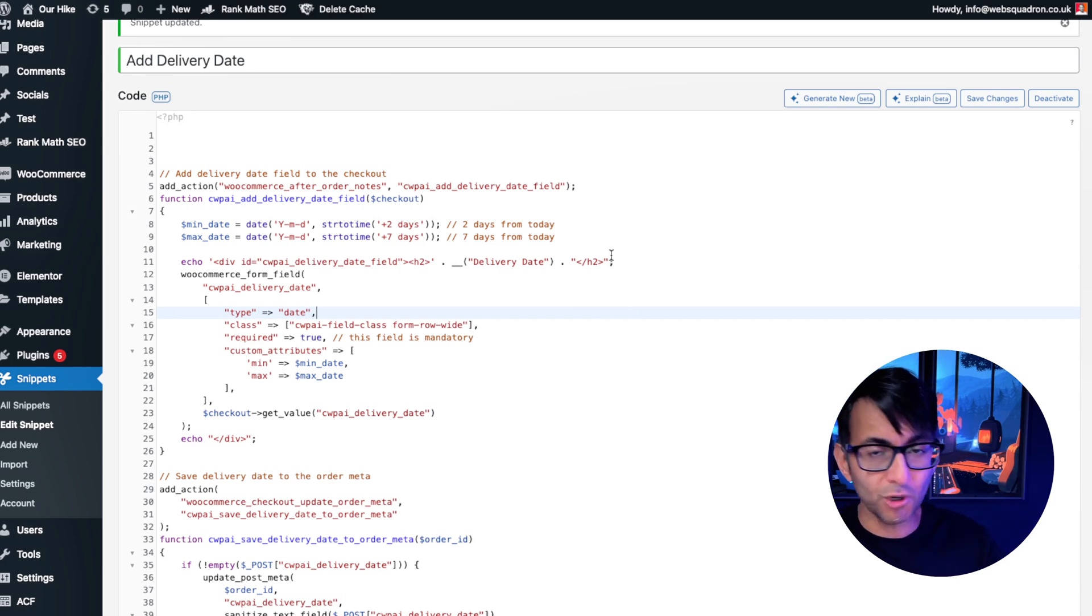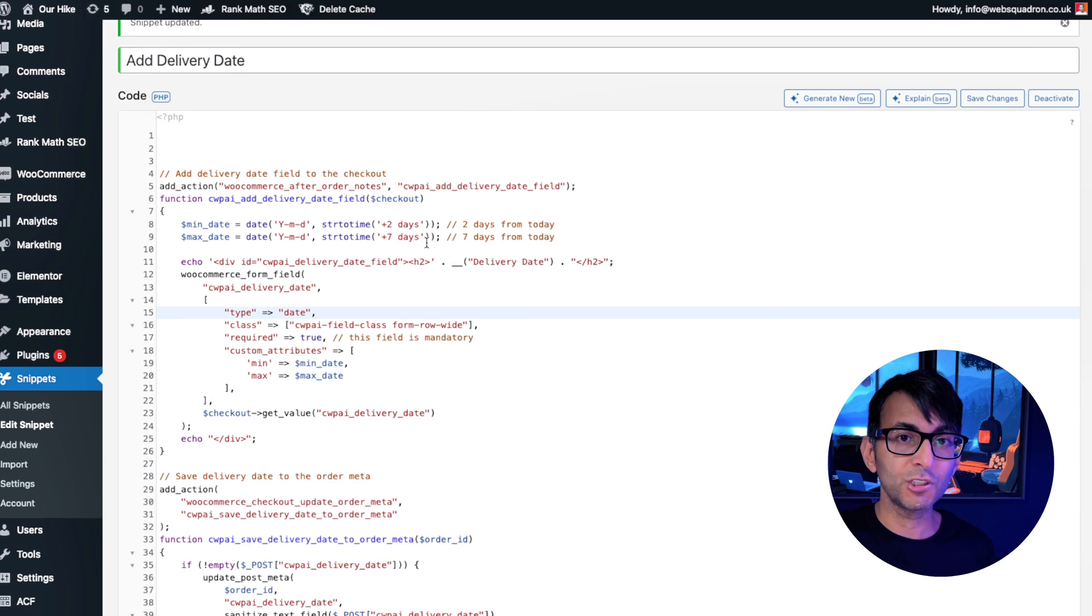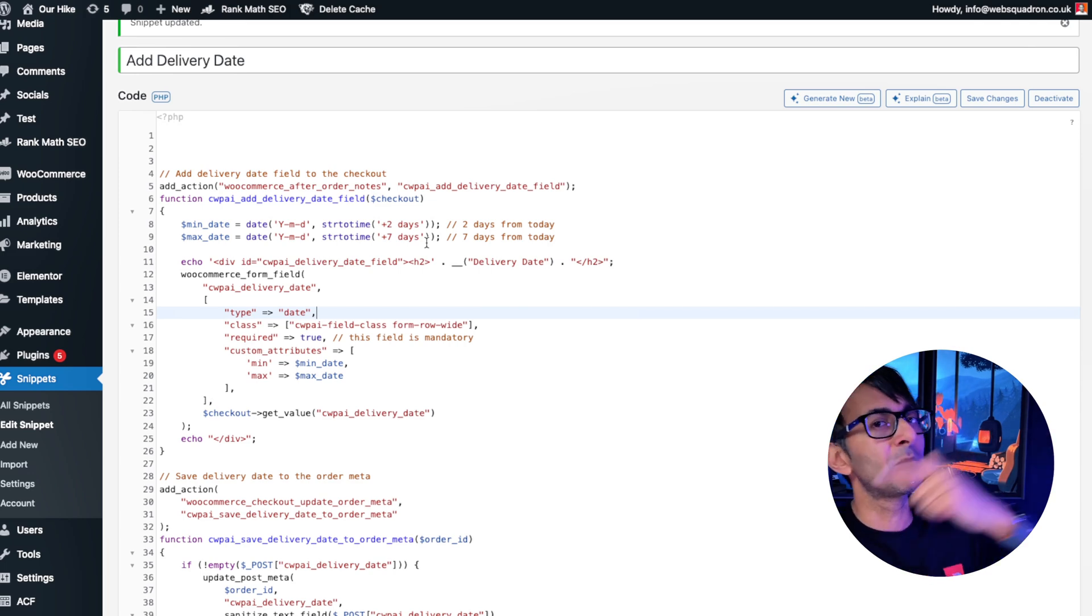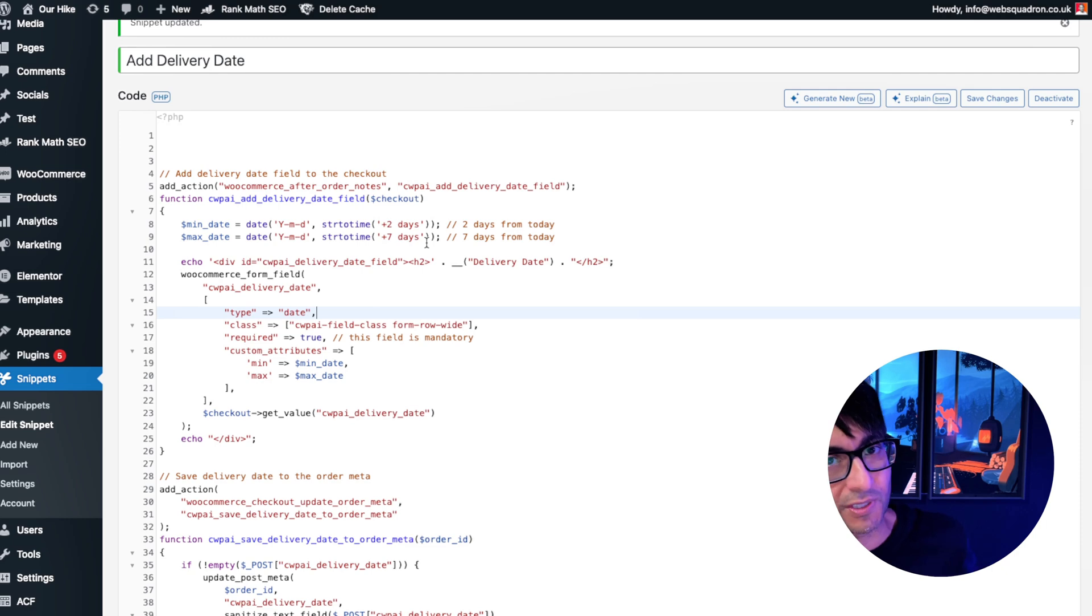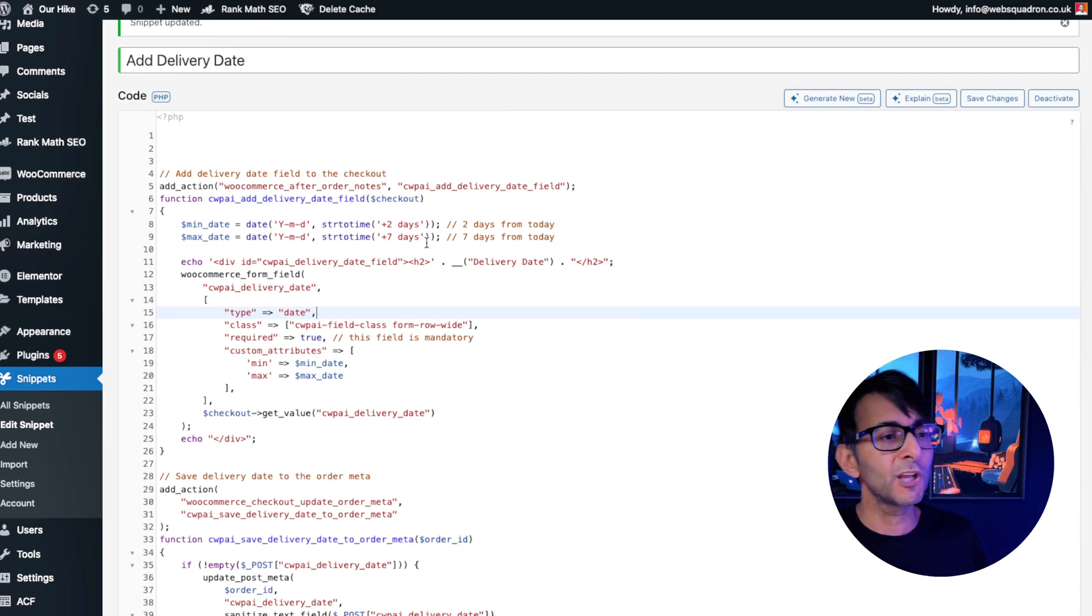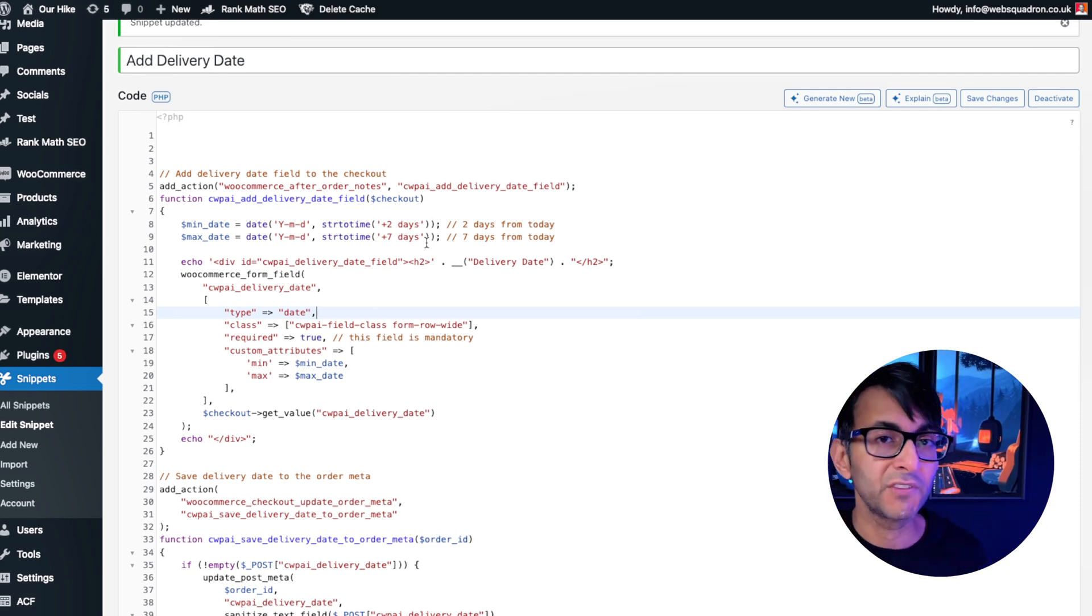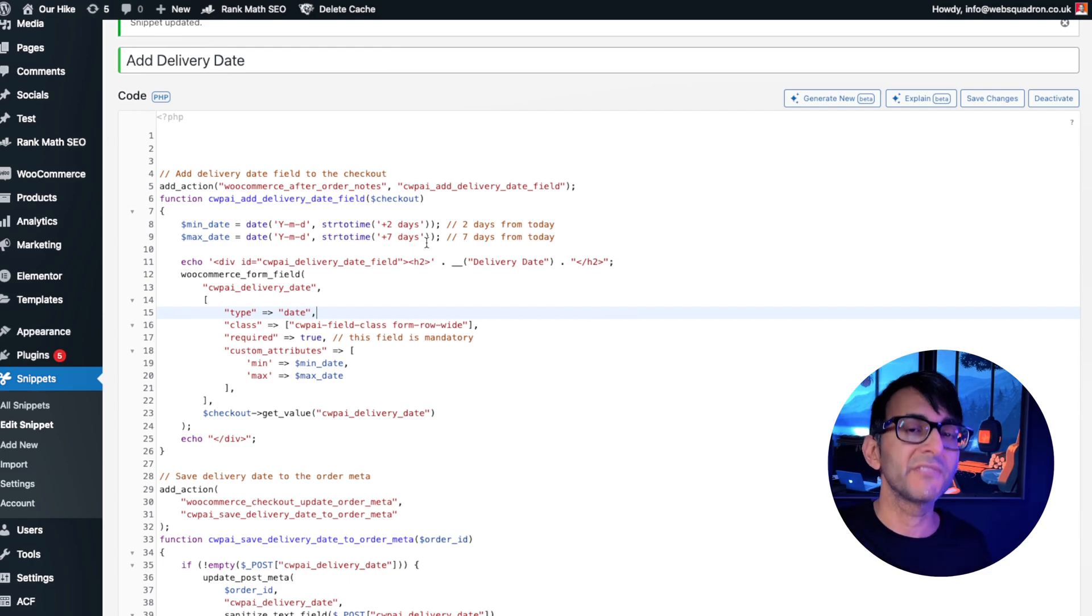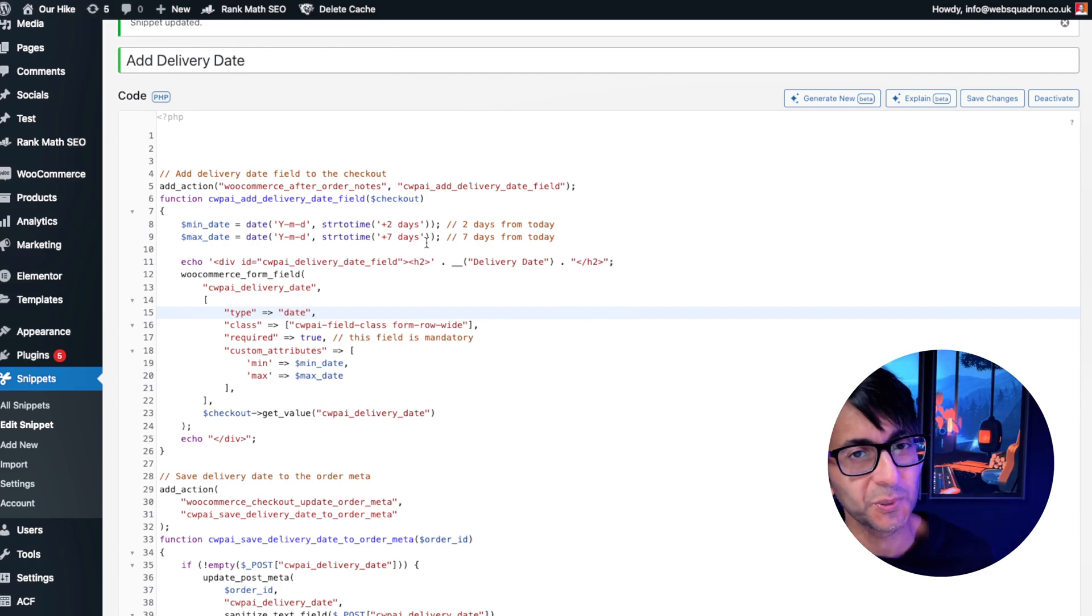You go and drop the code in, you modify it if you want and now on your checkout page, you will have a delivery date option. I'm Imran Web Squadron. I hope you like, subscribe, share and follow. Go and tinker with the code if you want to make it more bespoke for yourself. Hey, I'll see you soon.